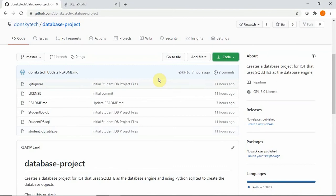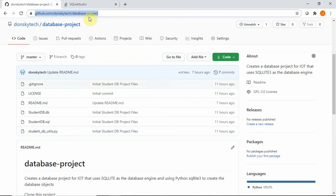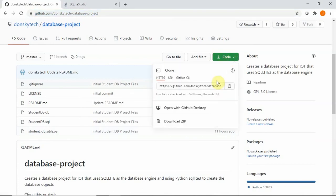So start creating the database that we are going to be using in our future microcontroller application. Just go to this link, github.com/donskitech/database-project, and then click on this green link here and then download the zip file.